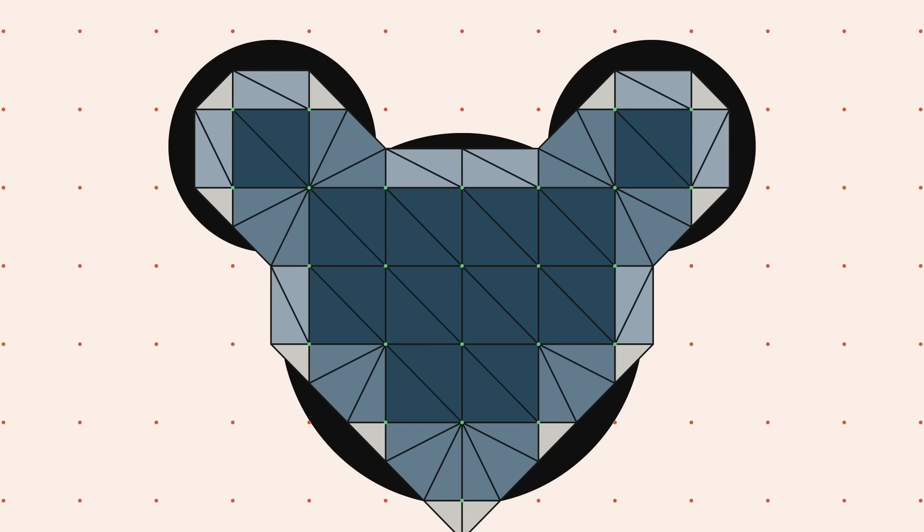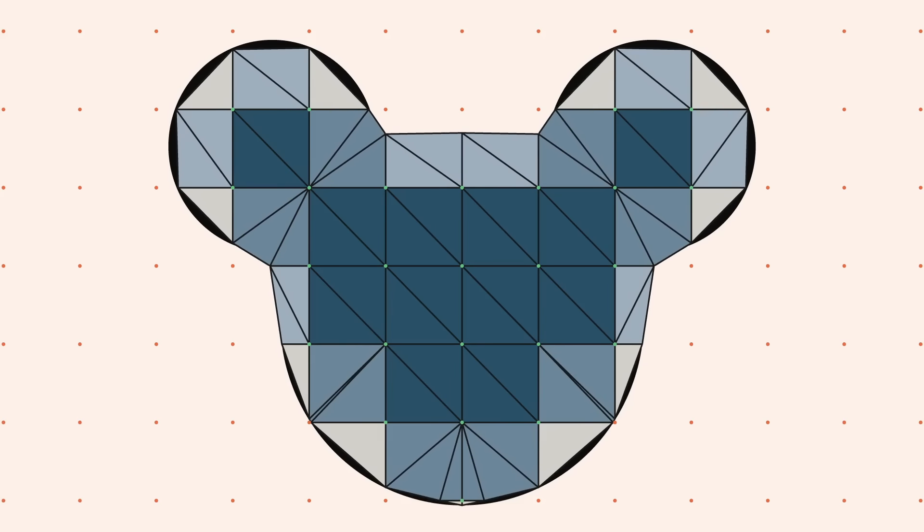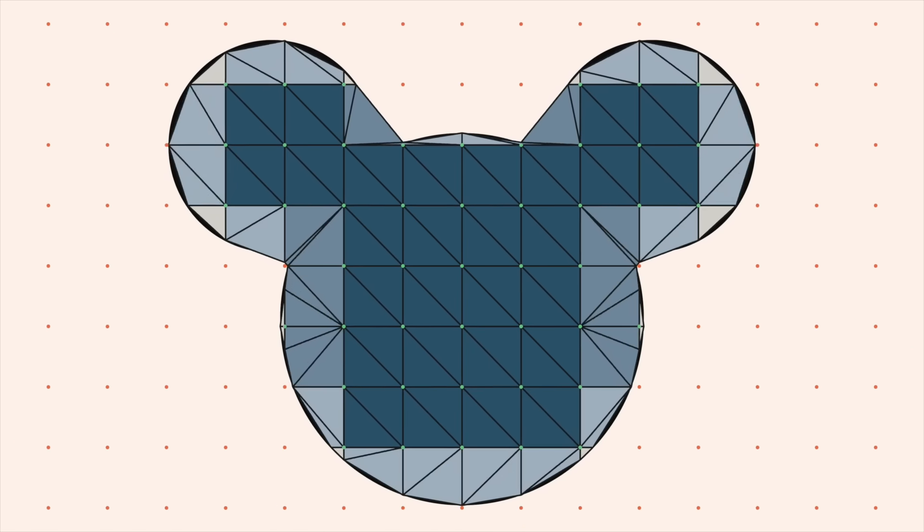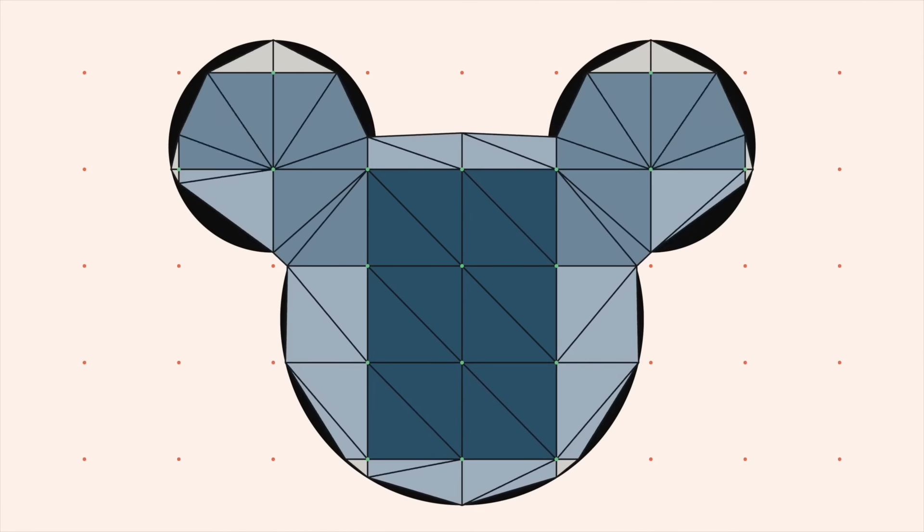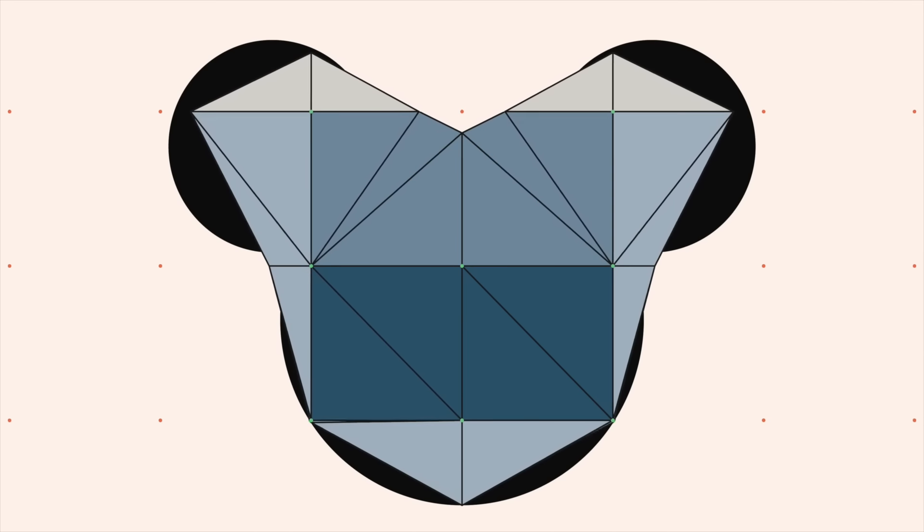We can make this look much better by using the distance field to weight the new vertex positions. We can also change the grid size to better capture detail. And this algorithm works the same way in 3D.